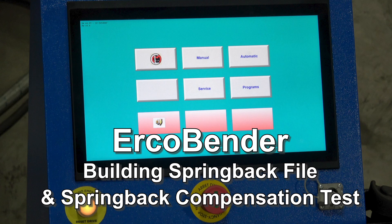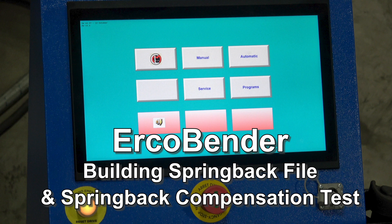Today we're going to talk about programming for a spring back file and spring back compensation on the ERCO 6576. It's the same process and also leads into general programming in tangent lengths using length rotation angle or YBC programming.